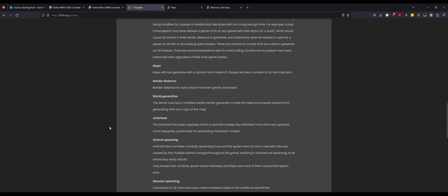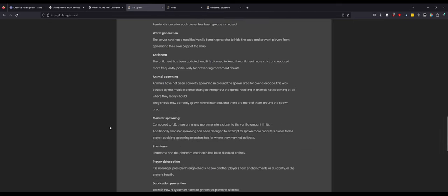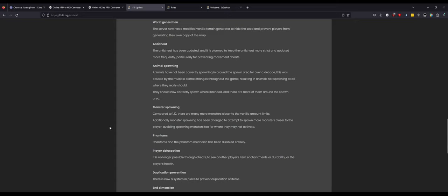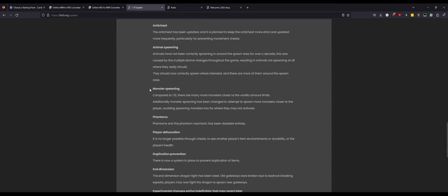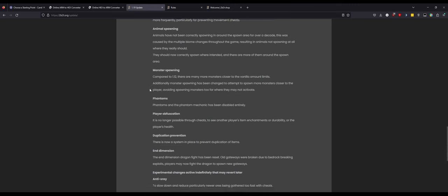Animal spawning: animals have not been correctly spawning in and around spawn area for over a decade. This was caused by multiple biome changes throughout the game resulting in animals not spawning at all. That's good at least they work. Monster spawning: compared to 1.12, there are many more monsters closer to the vanilla amount limits. Additionally, monster spawning has been changed to attempt to spawn more monsters closer to the player, avoiding spawning monsters too far away. That makes sense, you're controlling it so it's around the player rather than too far away from the player. Phantoms have been disabled. Thank god, screw phantoms, that's one of the worst things they added to Minecraft.